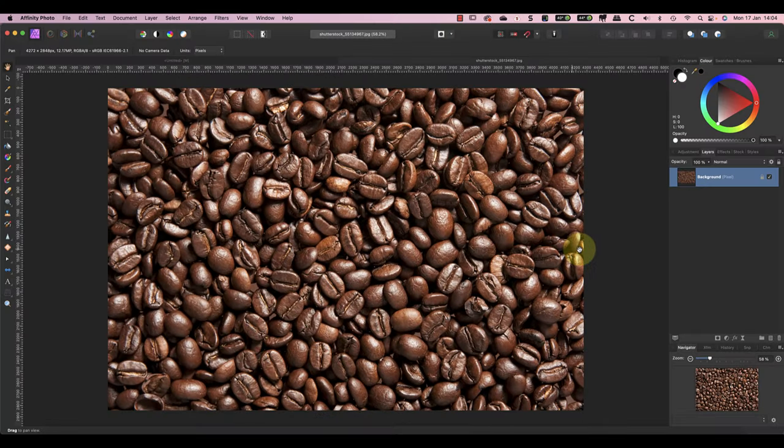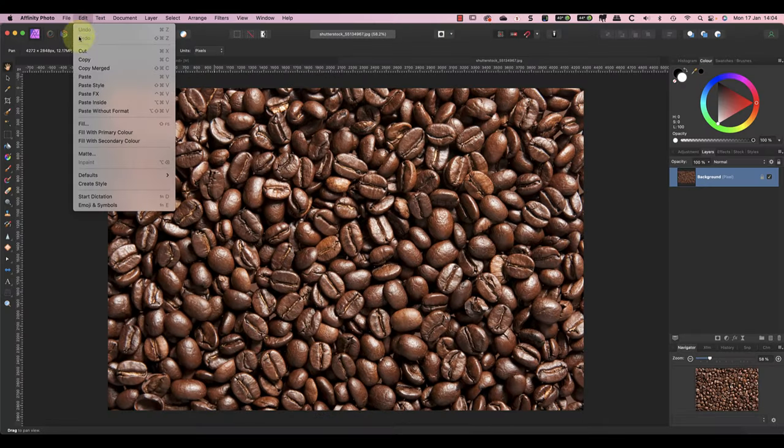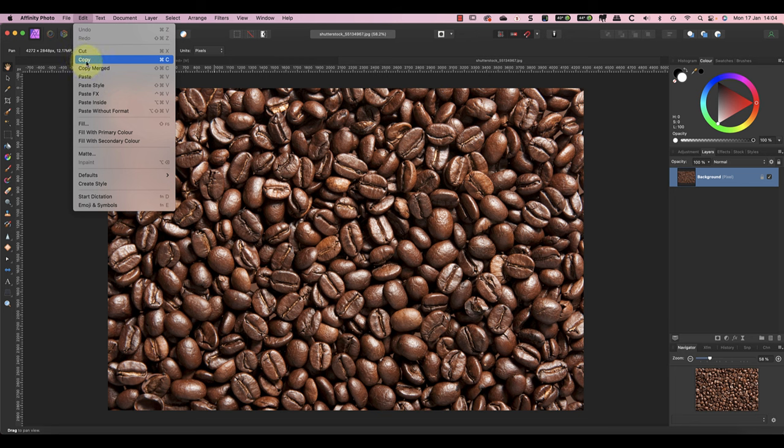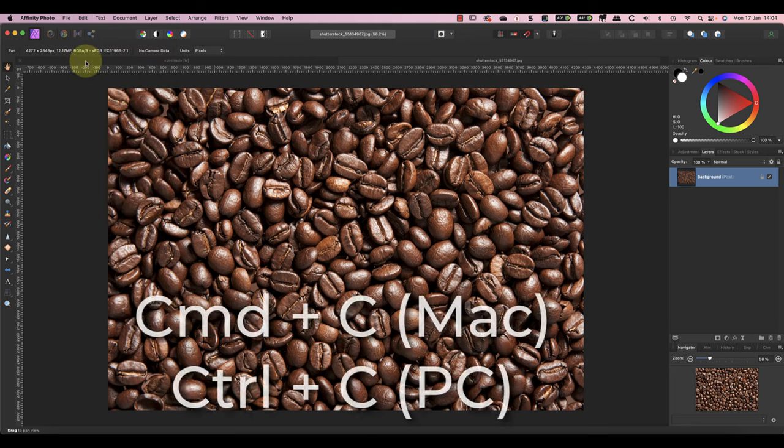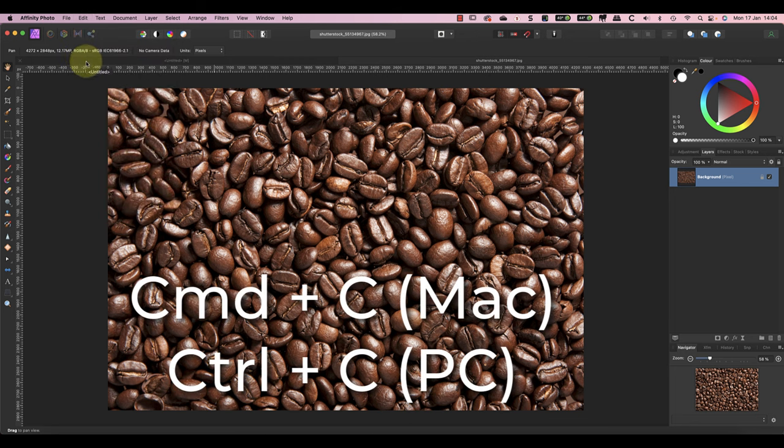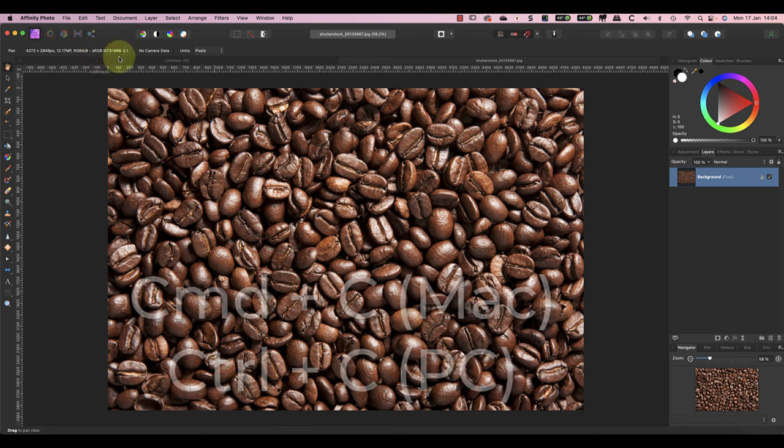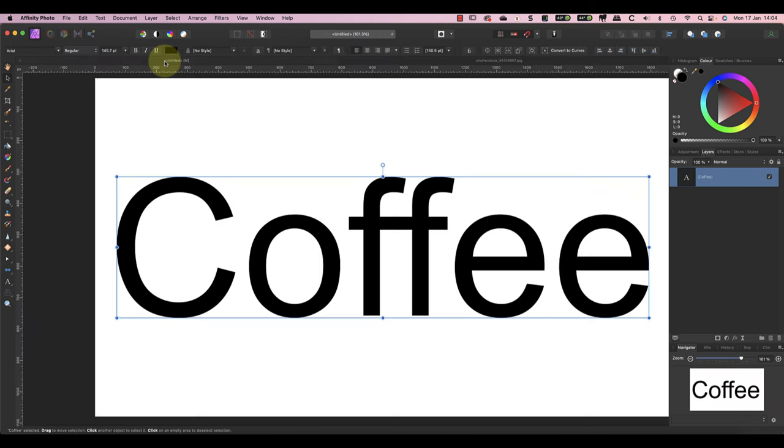Copy the image using the Edit menu, but you can also use the Command and C shortcut—that's Control and C on a PC. Switch to the document with the text and paste the image that you've copied.